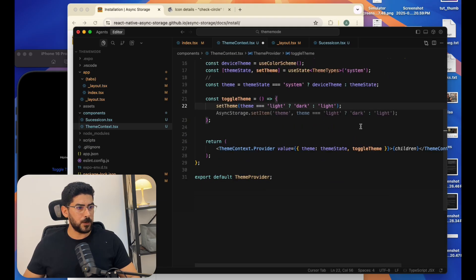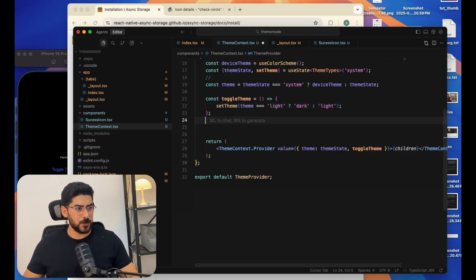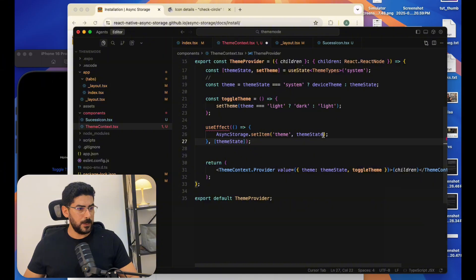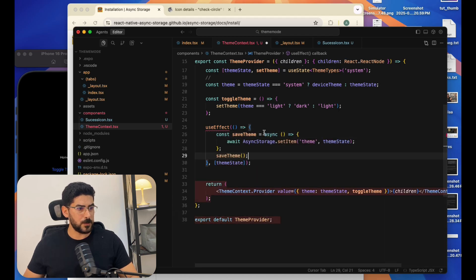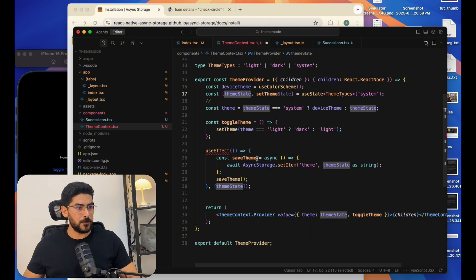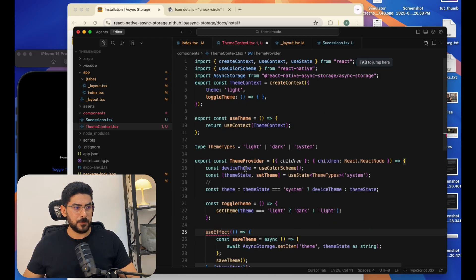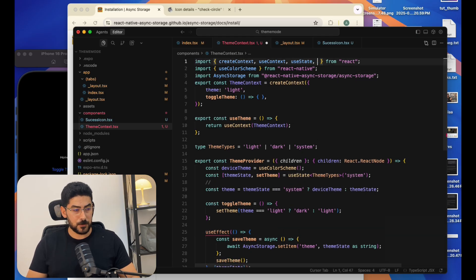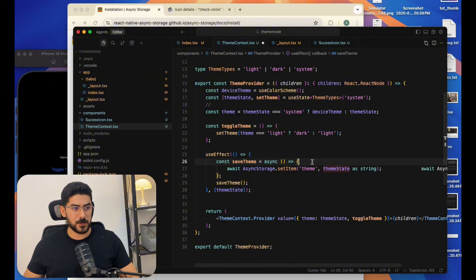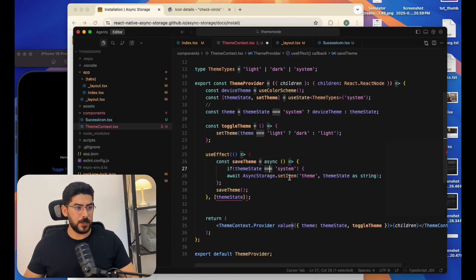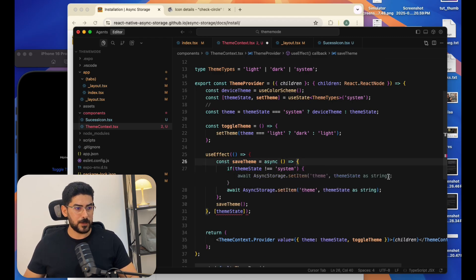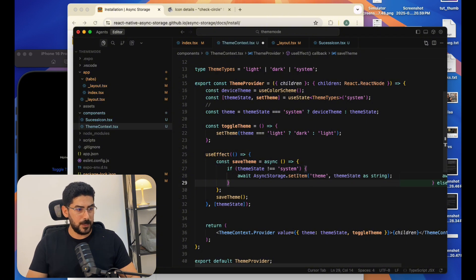Now let's go into our code and import the library. We're going to add the save logic inside a useEffect. We'll create an async function called saveTheme that saves the theme state using AsyncStorage. We'll add an if statement to check that theme state is not equal to 'system', so we only save when the user has actually clicked the toggle.